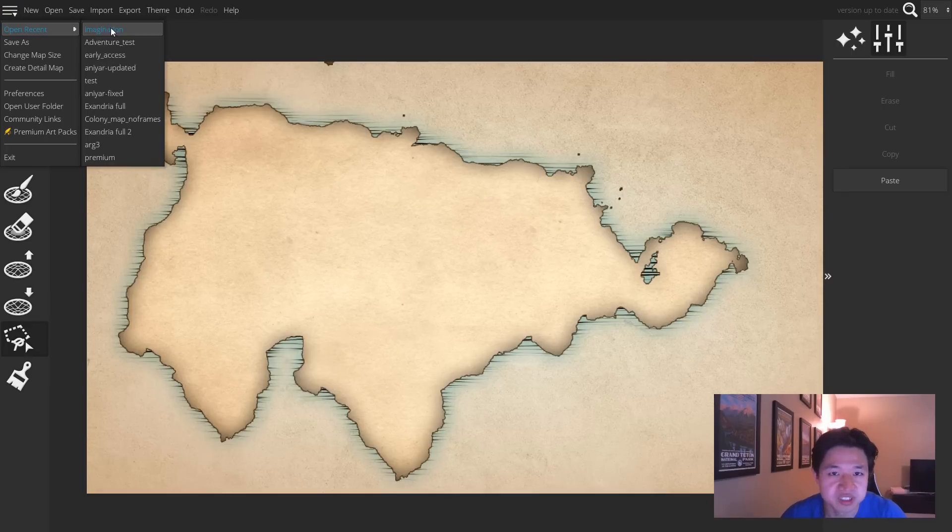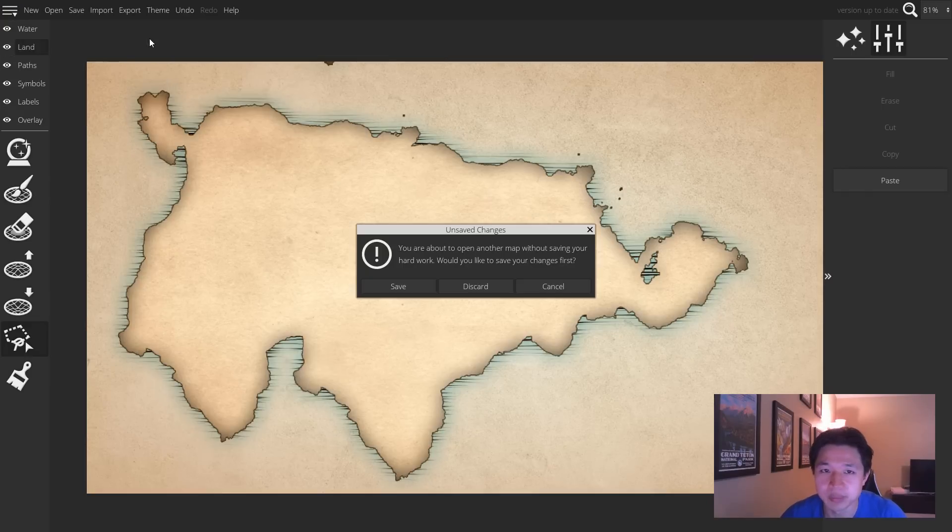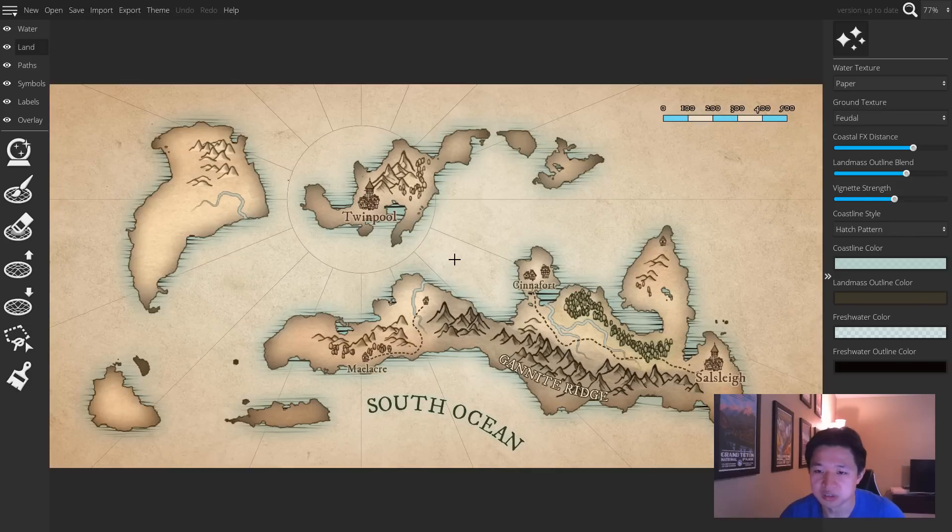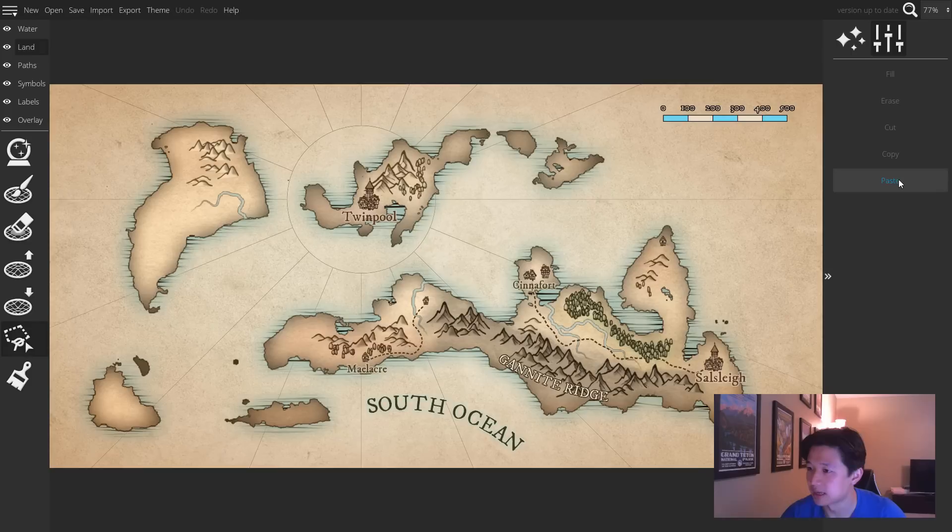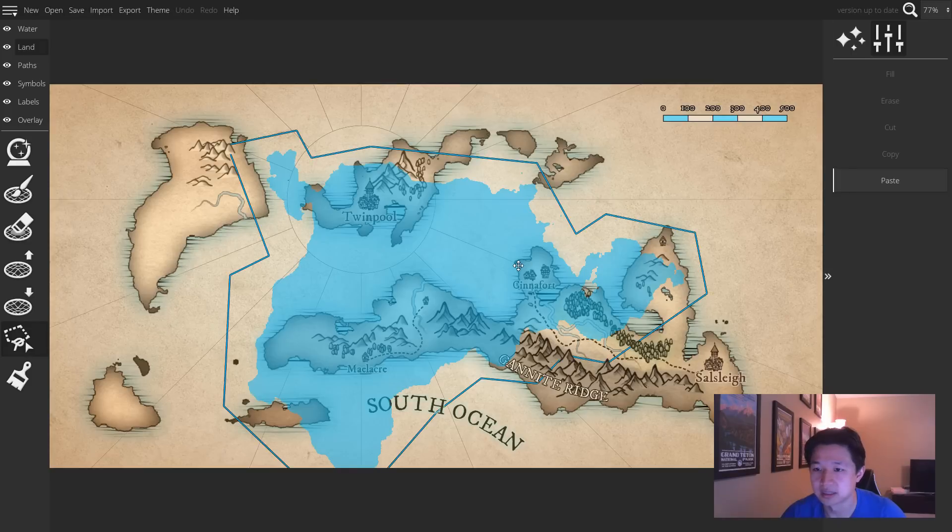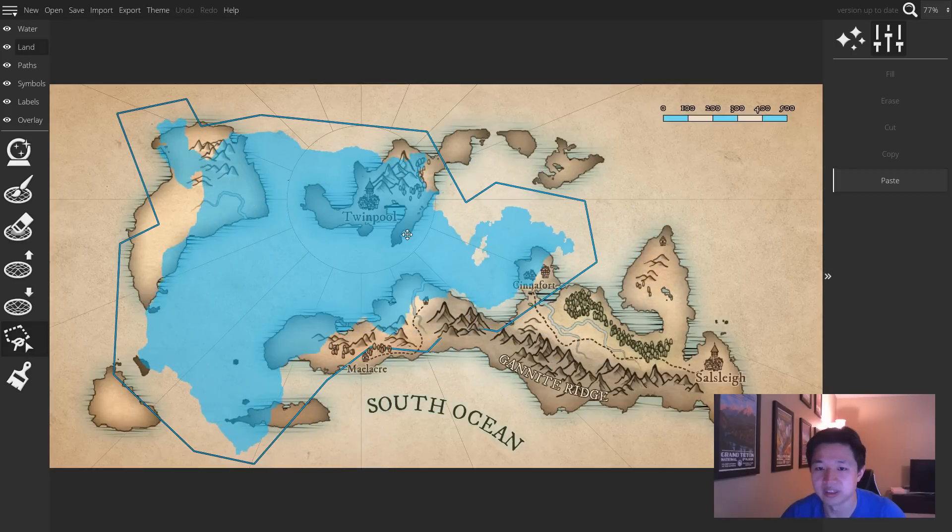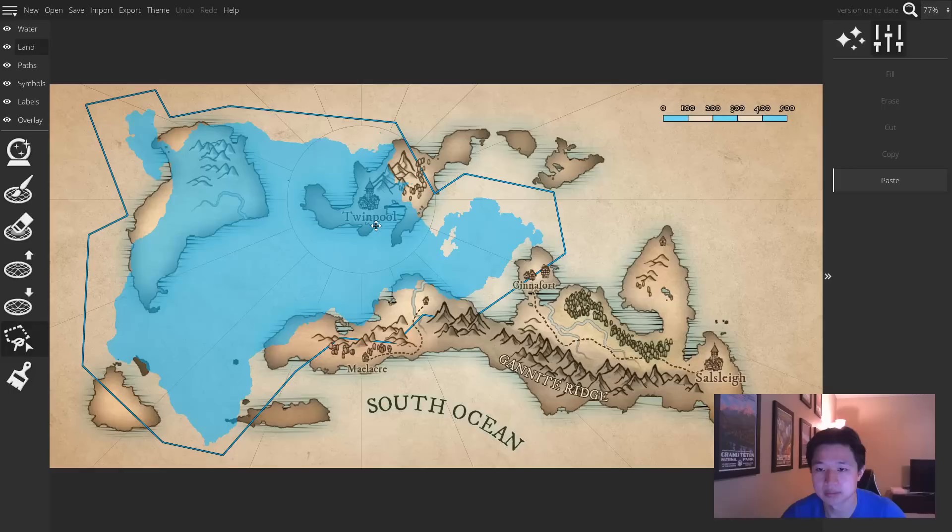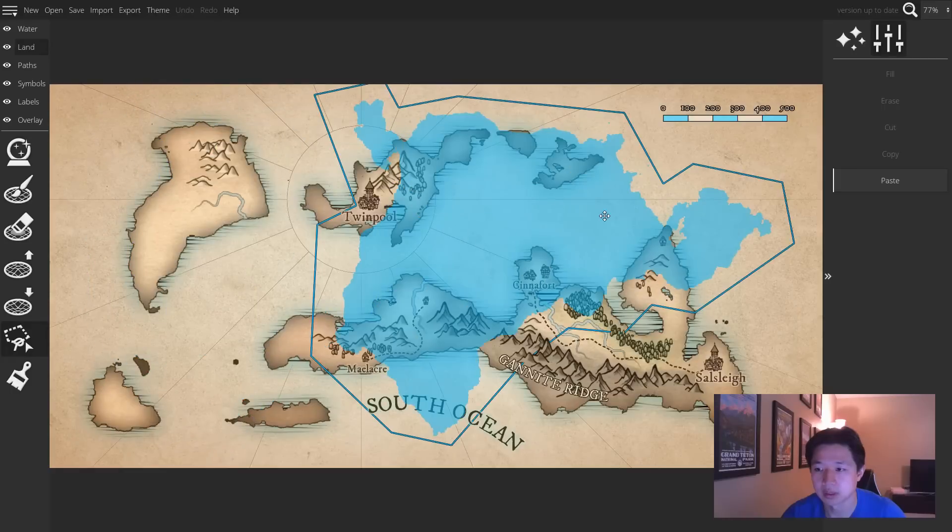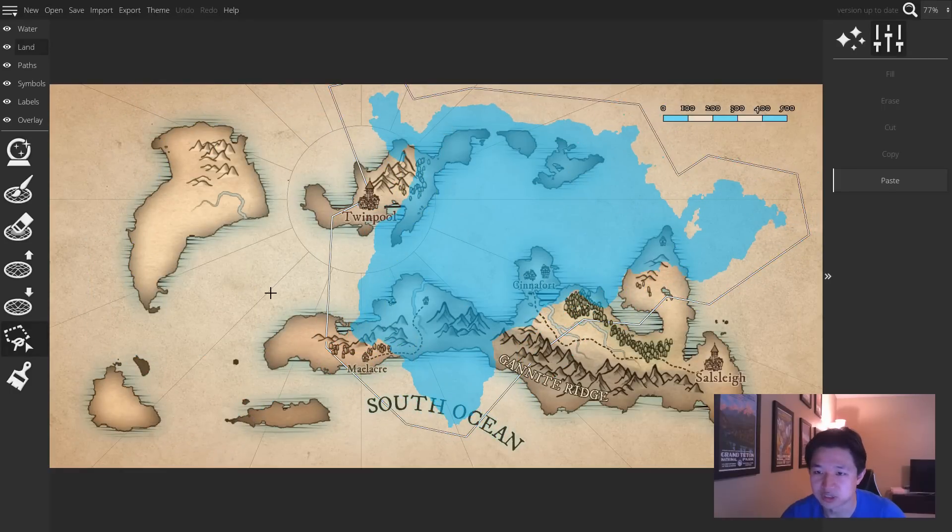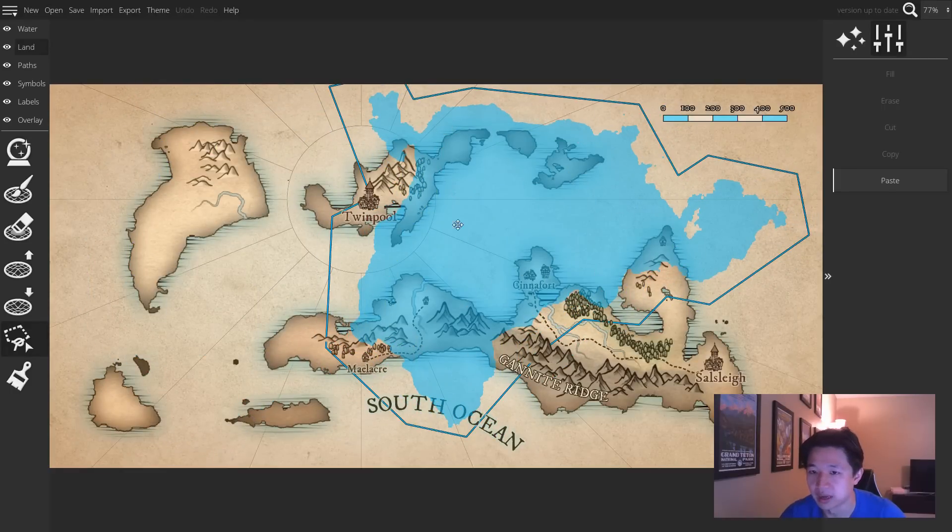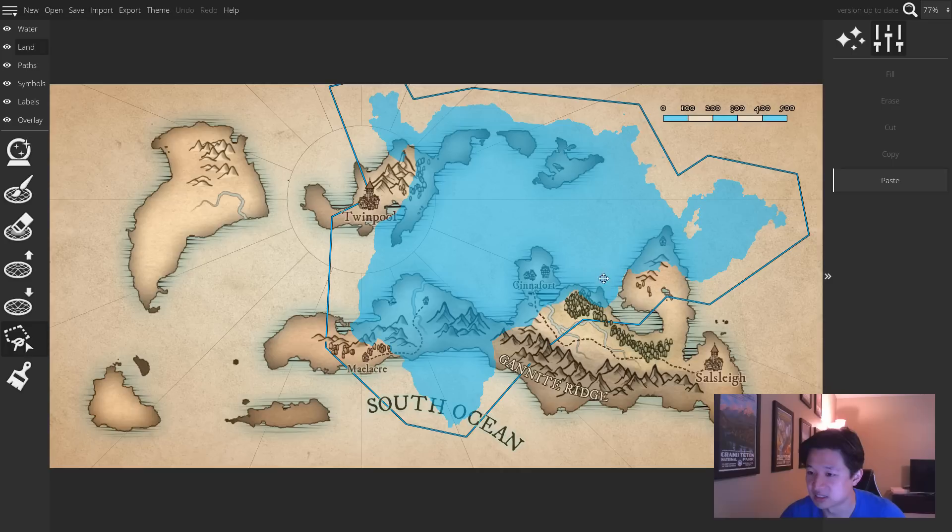And more interestingly, you can even paste this onto a separate map by going back into the lasso tool and clicking paste after loading the new map. And it will naturally combine other landmasses without creating any issues.